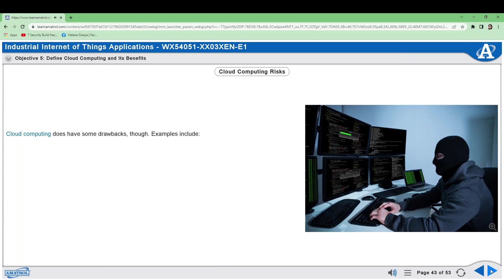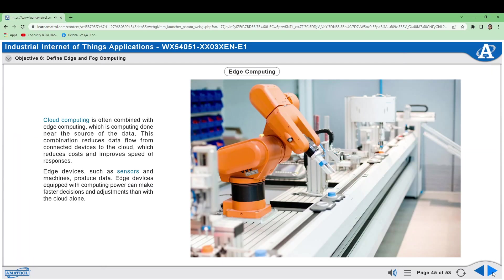Cloud computing is often combined with edge computing, which is computing done near the source of the data. This combination reduces data flow from connected devices to the cloud, which reduces costs and improves speed of responses. Edge devices such as sensors and machines produce data. Edge devices equipped with computing power can make faster decisions and adjustments than with the cloud alone.